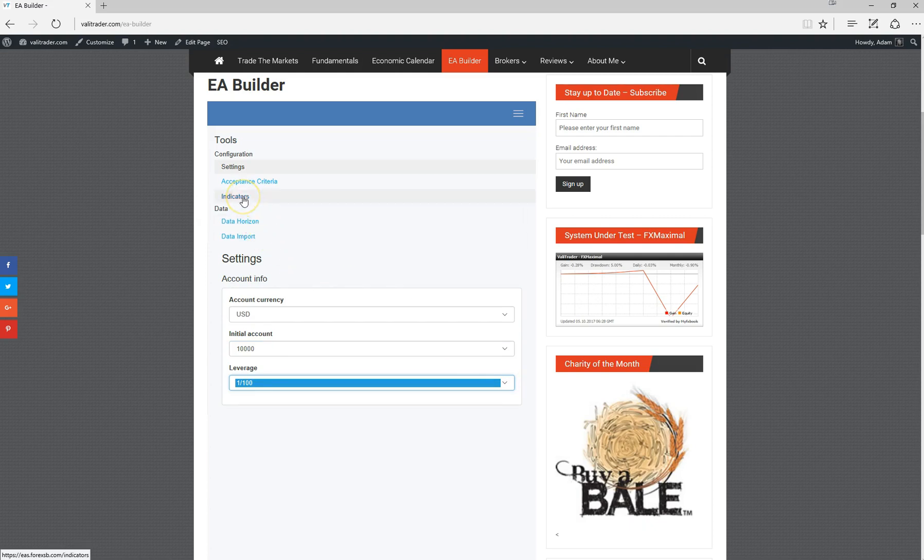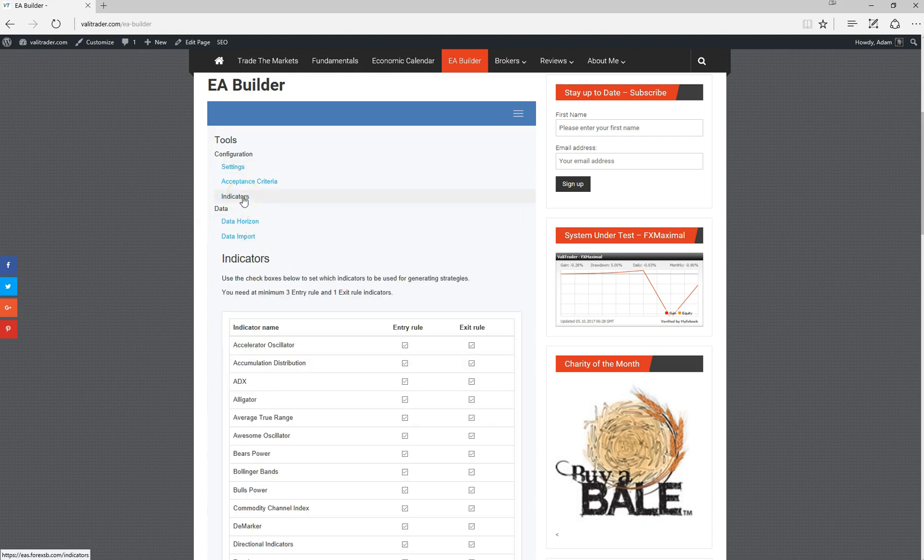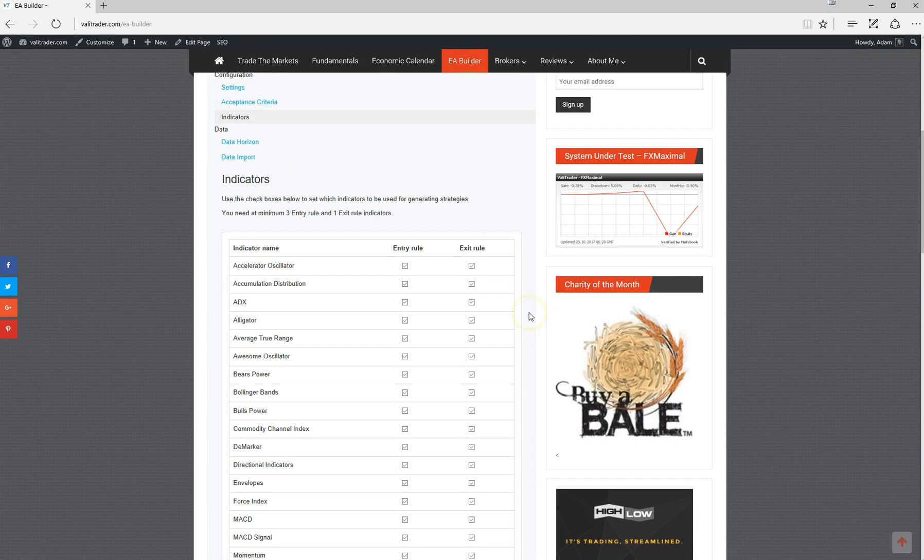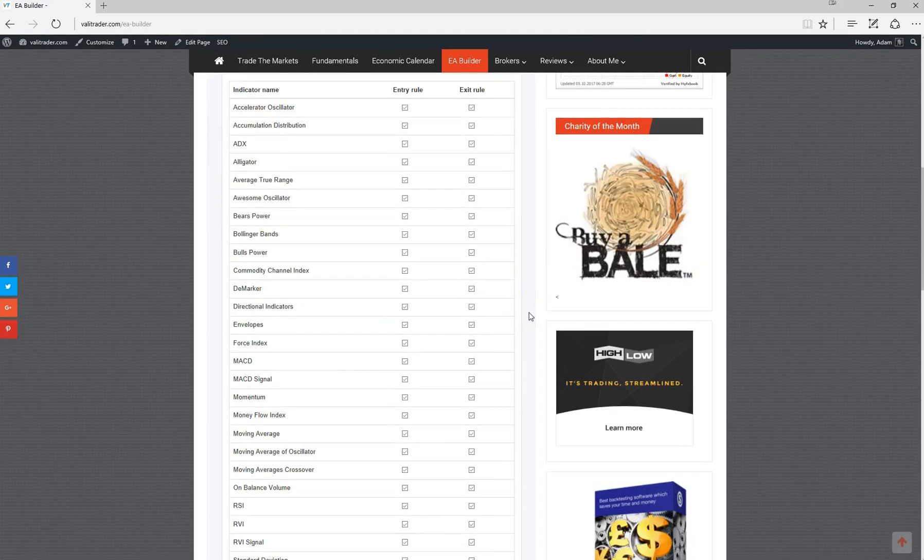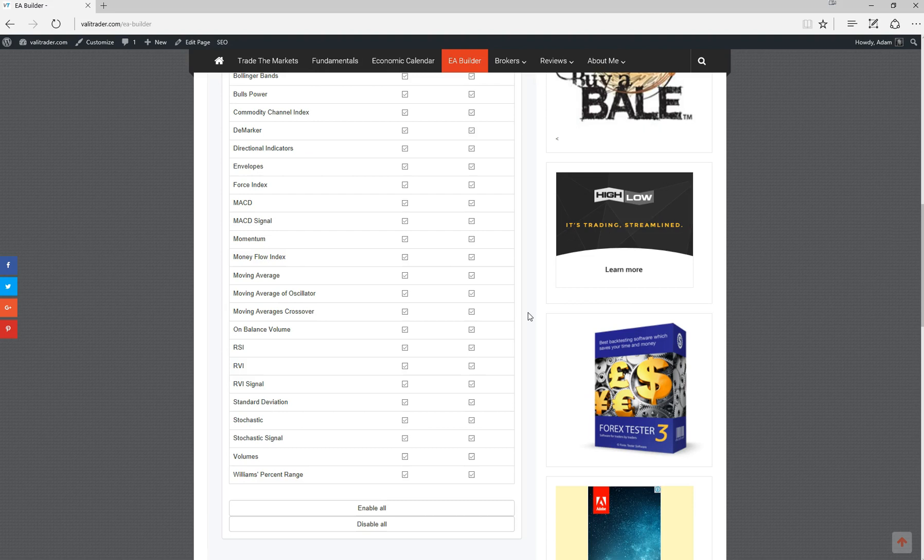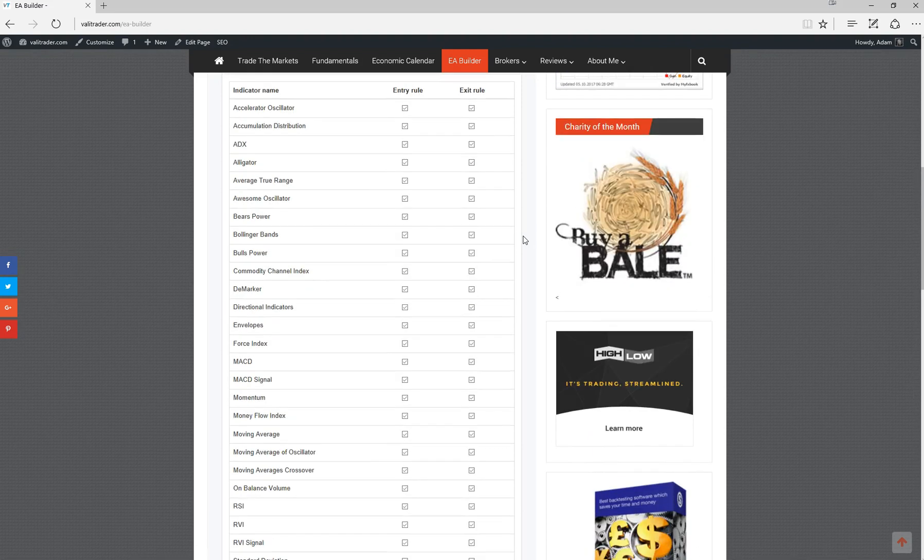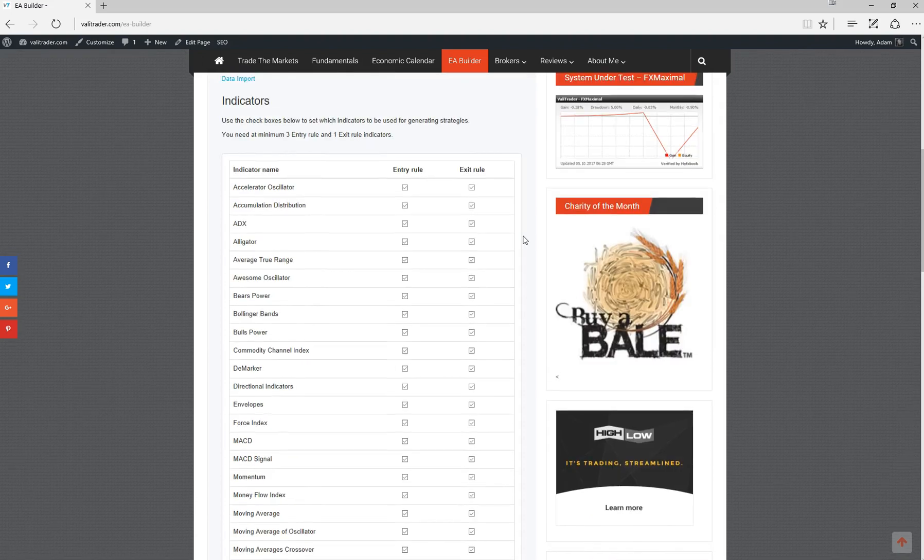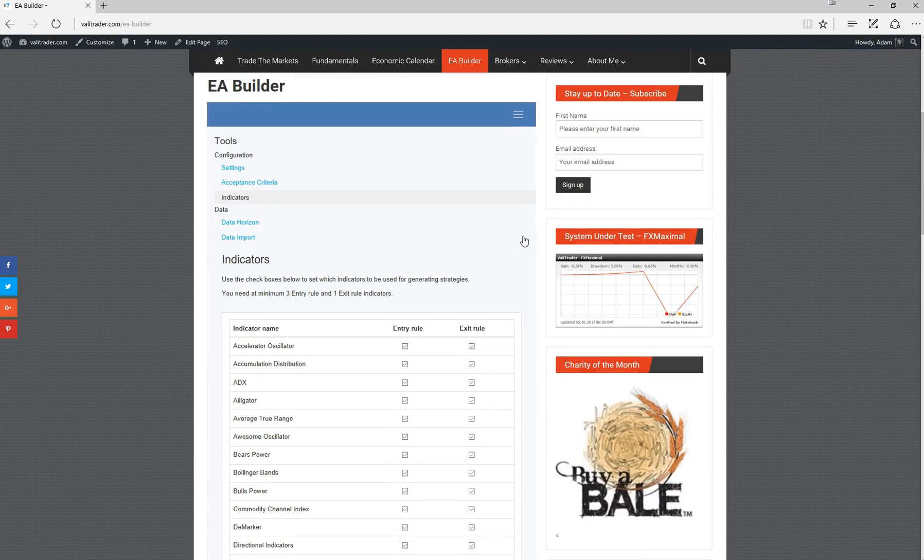You can also choose to include or exclude any of the available indicators. If you, for example, don't wish to include any MACD indicators in either your entry or exit rules, you can simply deselect those and any strategy using those indicators will not be generated.